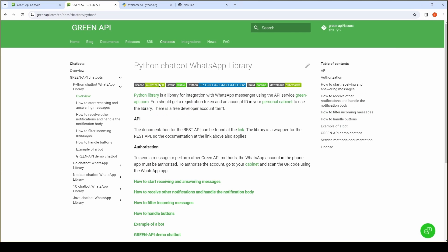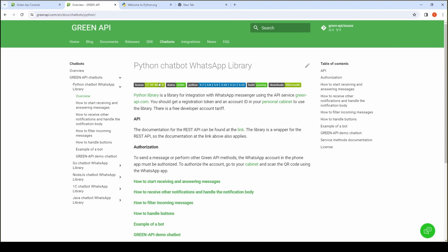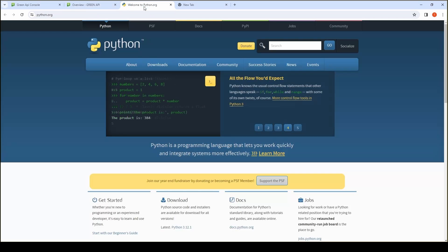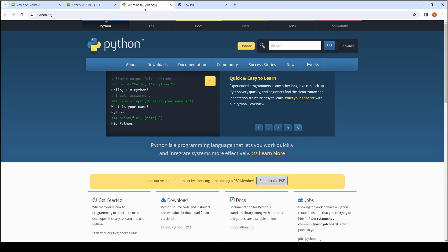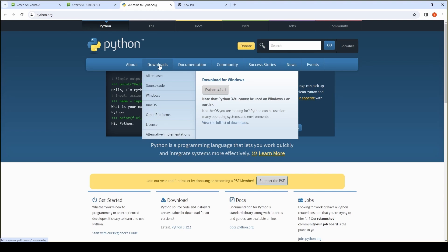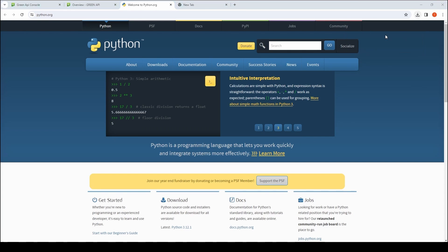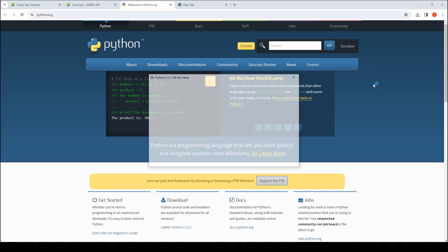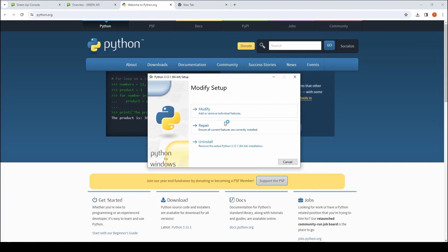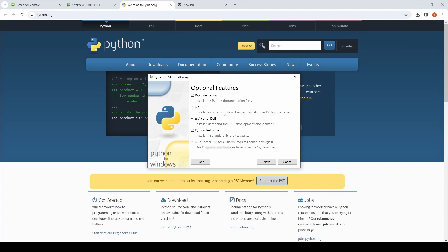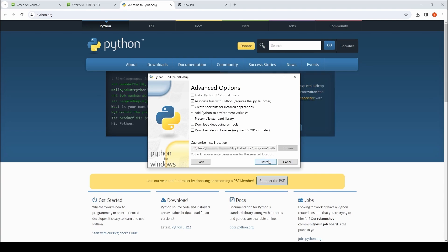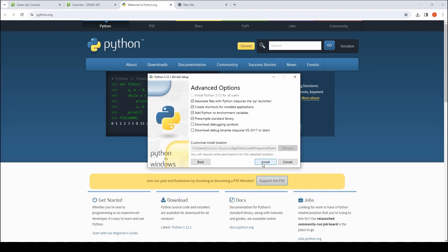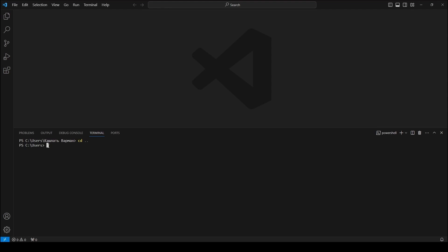To work with the chatbot, you need to download and install the Python interpreter. After installing Python, you should open a command prompt and verify that Python is installed. To do this, type the command Python version.